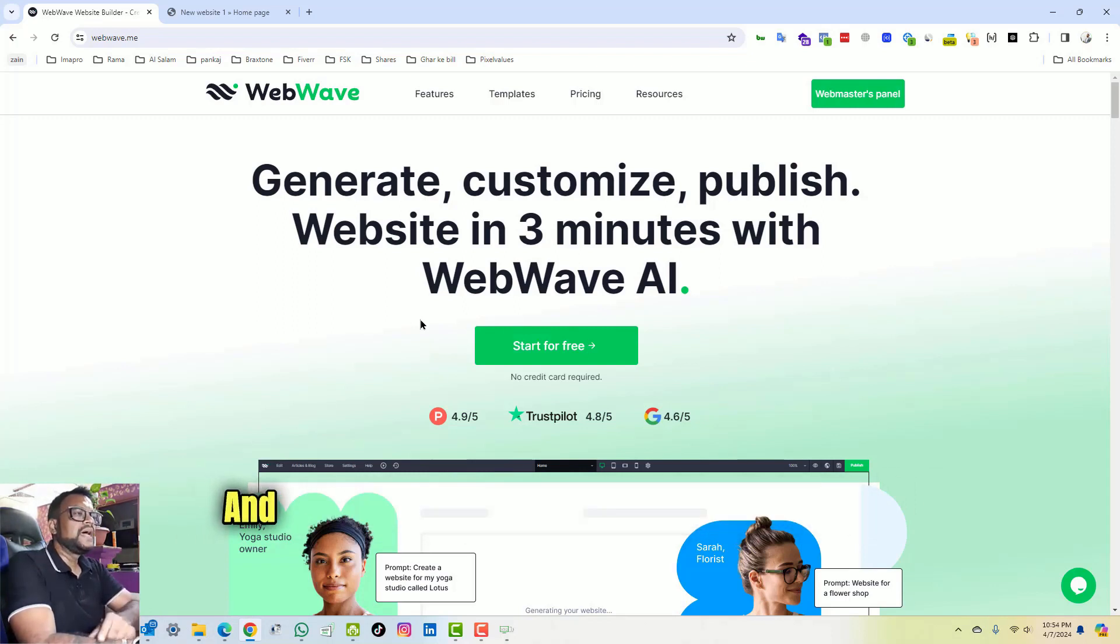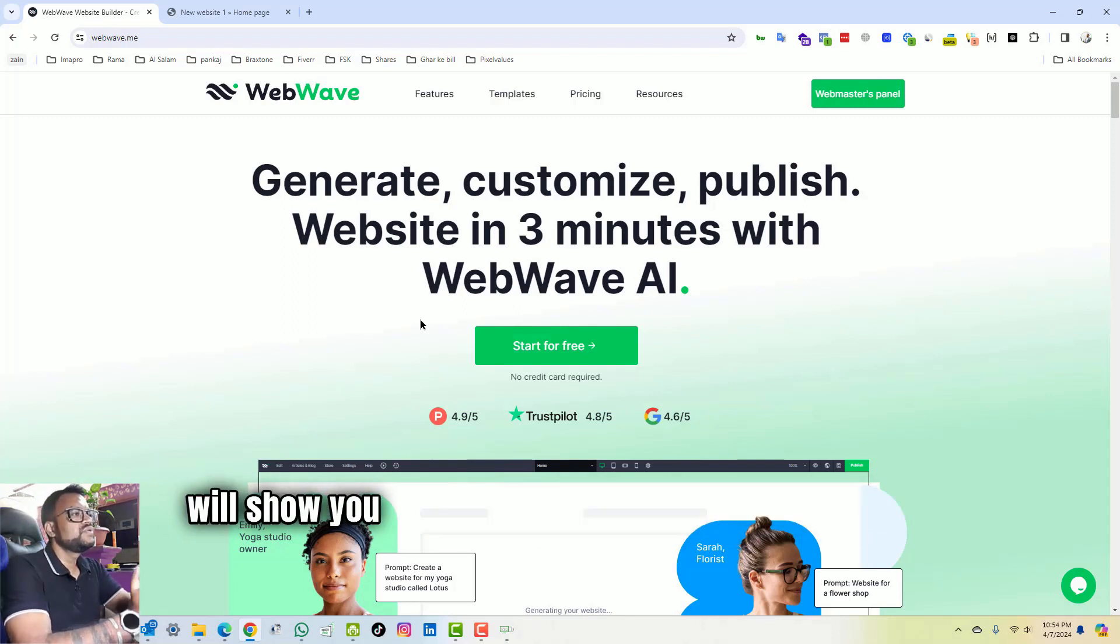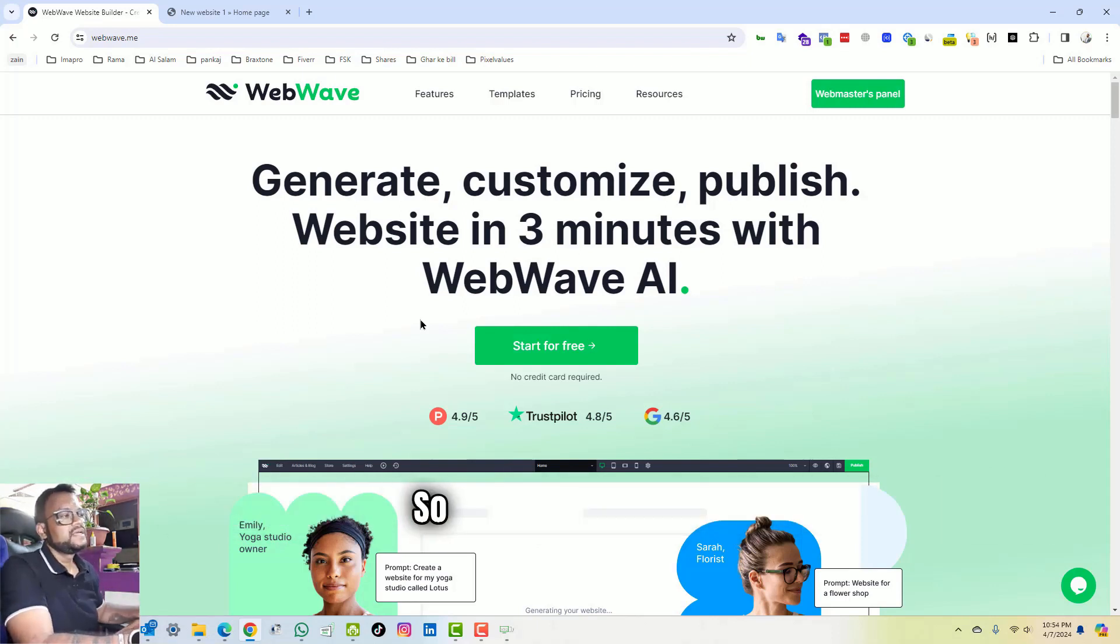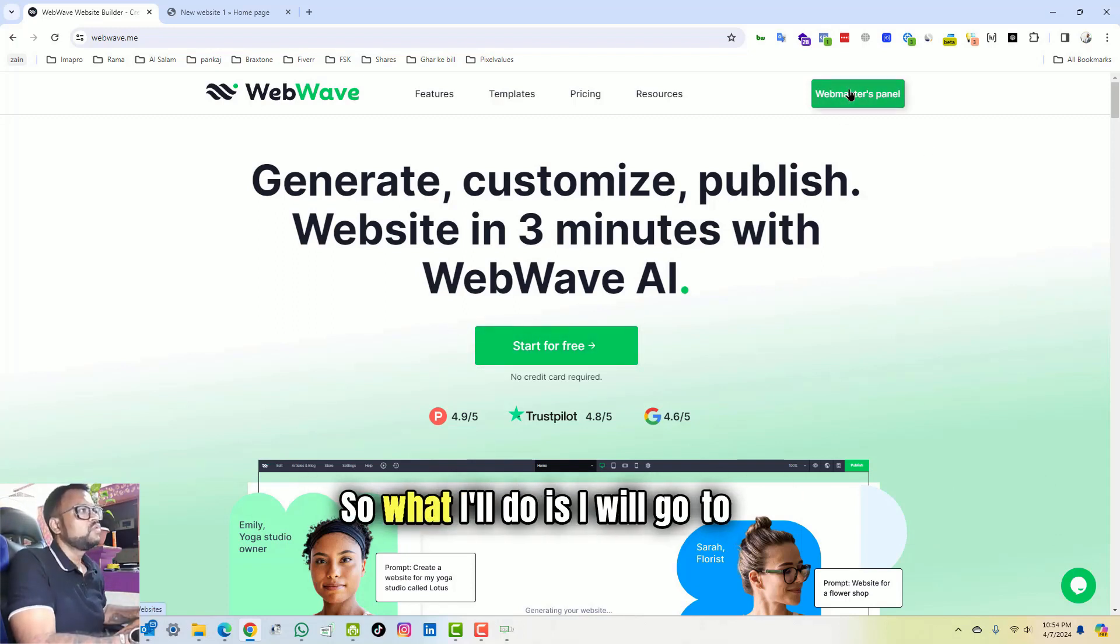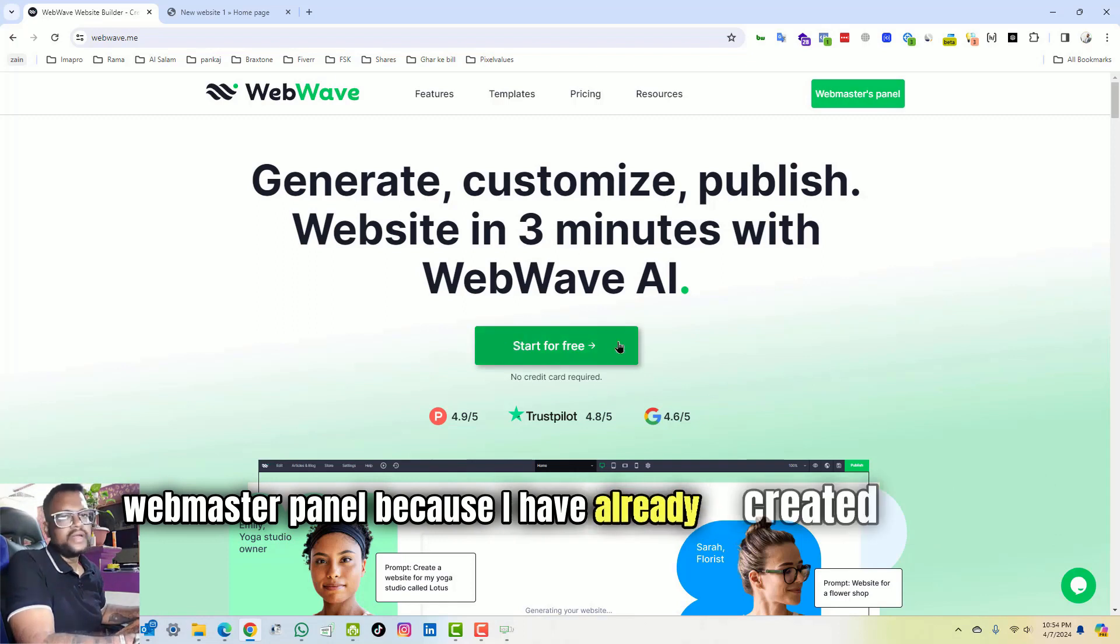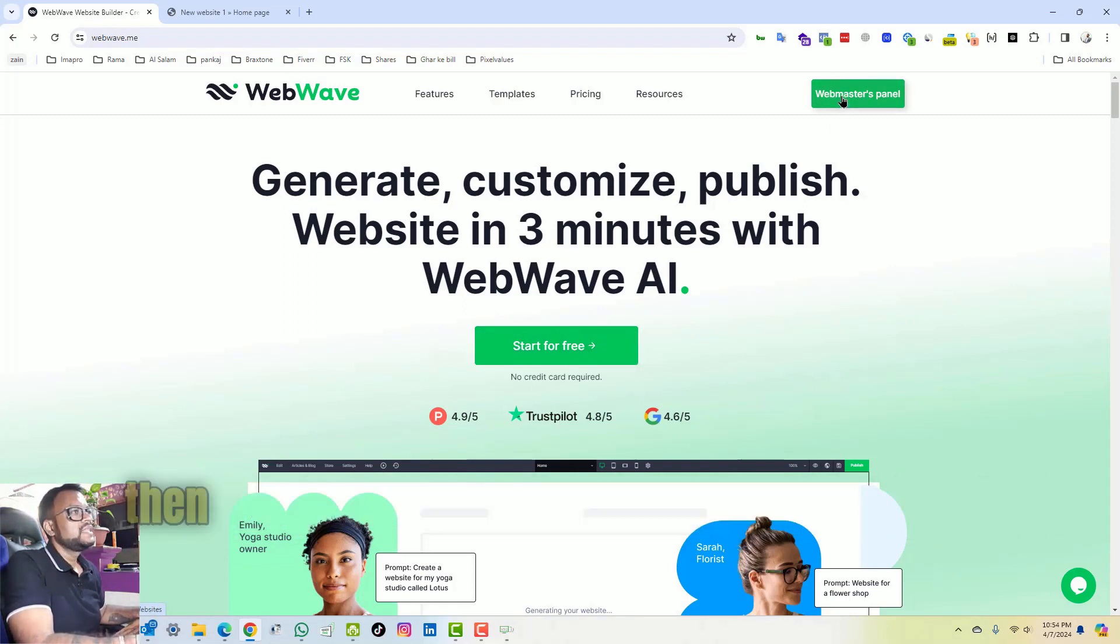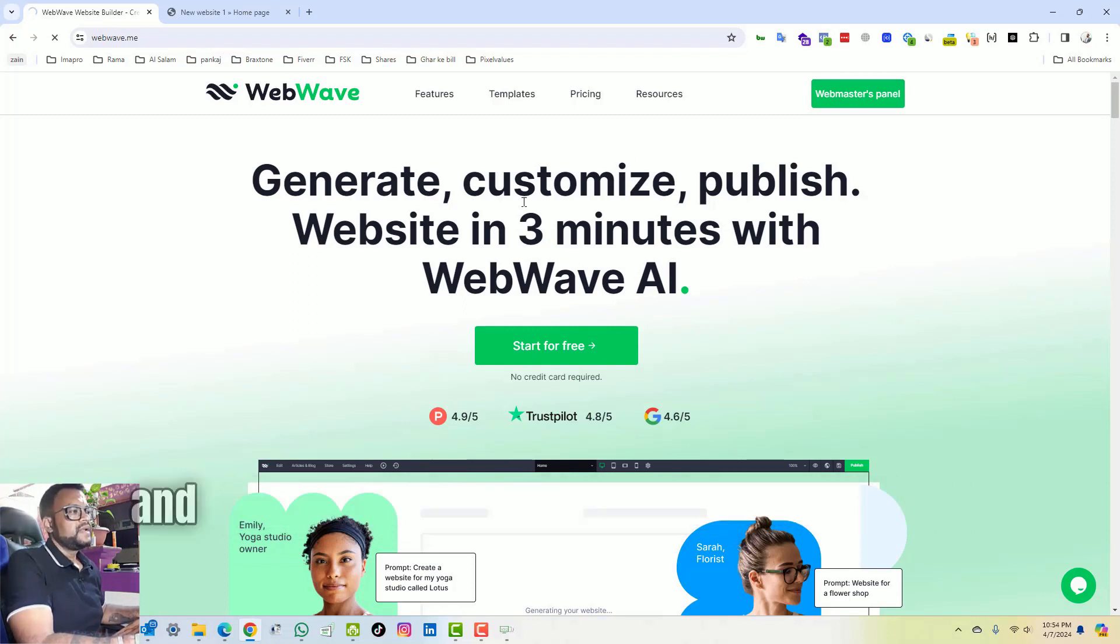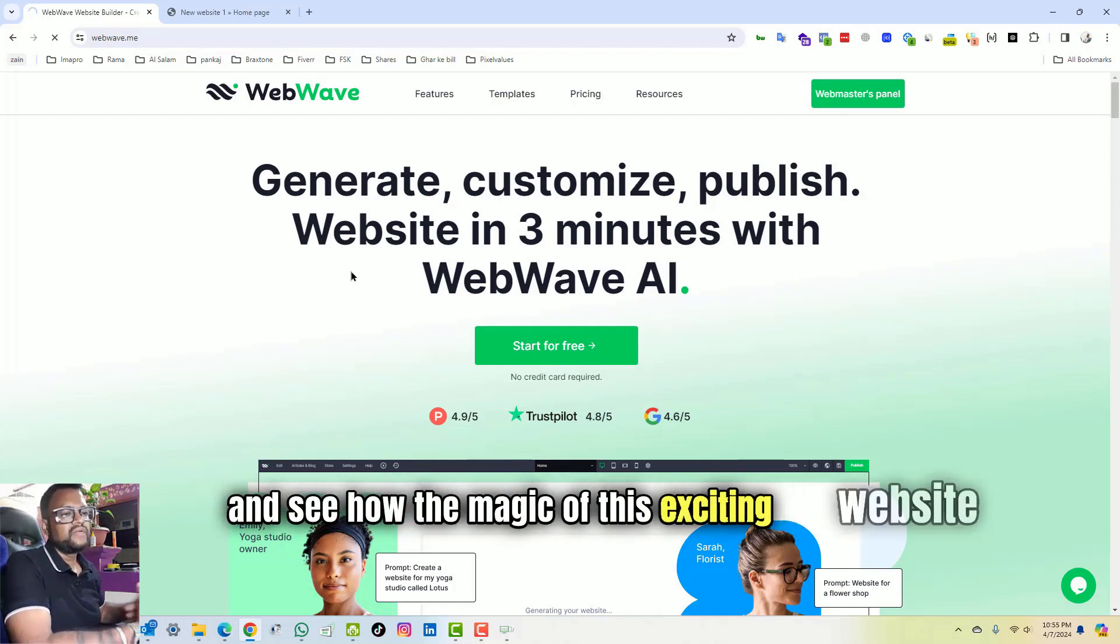And yeah, of course it will teach you a lot and it will show you how exactly the world of AI is working. So let's jump on to it. I will go to the webmaster panel because I have already created my account. So you have to create one account and then you will jump on to the webmaster panel and see how the magic of this exciting website is going to change your web design life.